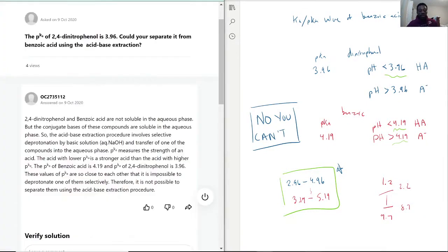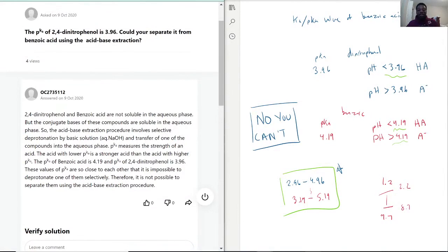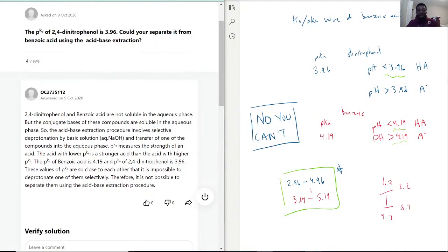Both 2,4-dinitrophenol and benzoic acid are not soluble in aqueous phase — that's typical for most organic materials. But when you form their conjugate bases, they usually attach to a salt like sodium, and then they become soluble in the aqueous phase — that's how acid-base extraction separates compounds. The issue here is that the pKa values are so close that when you add sodium hydroxide to reach pH 4, both the dinitrophenol and benzoic acid end up in the aqueous layer together, and you still have some of each in the non-aqueous part, so it doesn't separate well.